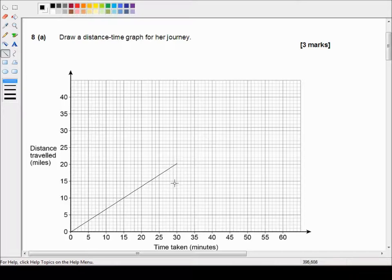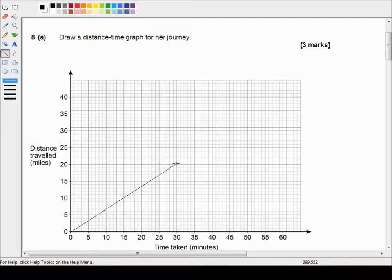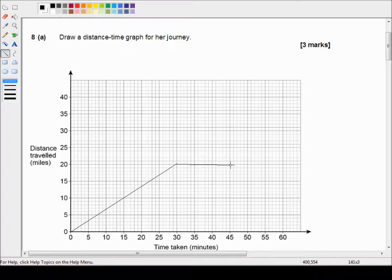And 15 minutes. 30 plus 15 is 45. So we're drawing from the 30 minute mark to the 45 minute mark. And during that time her distance does not change. So we've got a nice horizontal line.